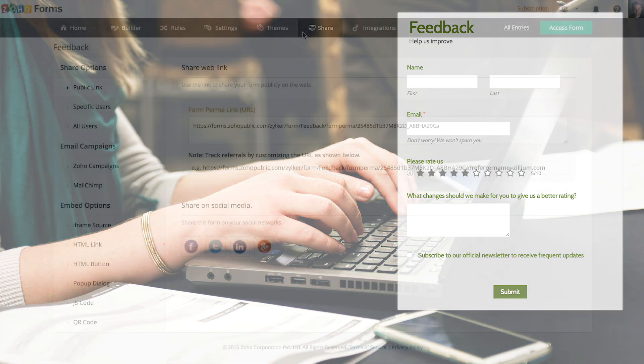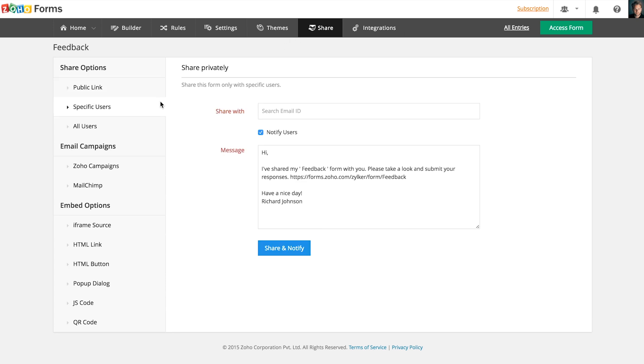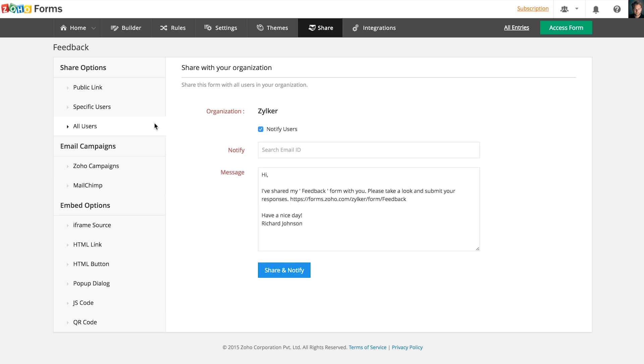Once your form is built, it can be shared using these options. You can use a link to share your form publicly or share a private link with individual users. Or you can also share it throughout your organization.